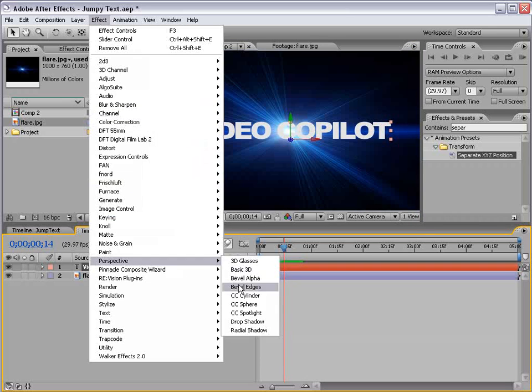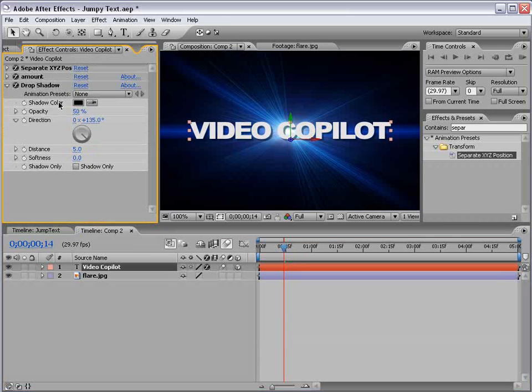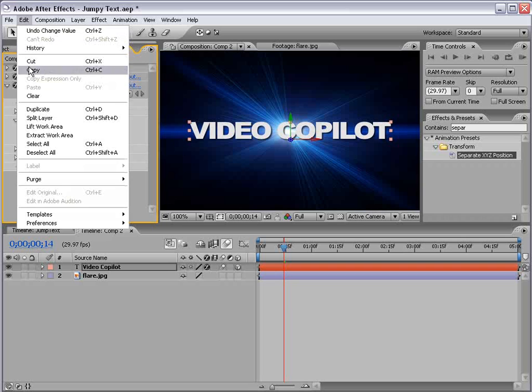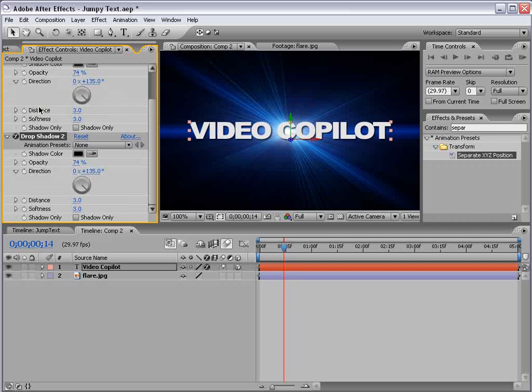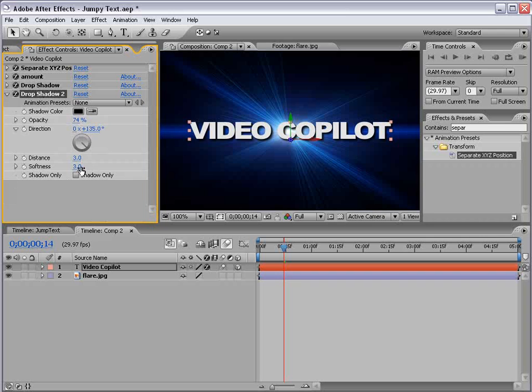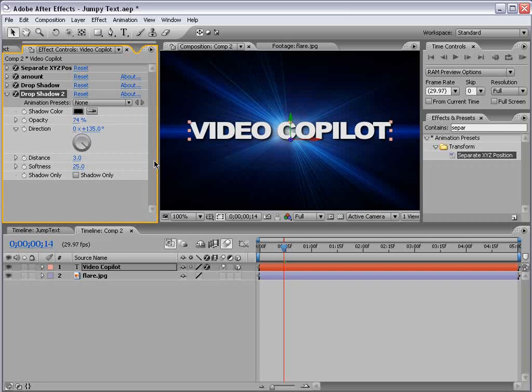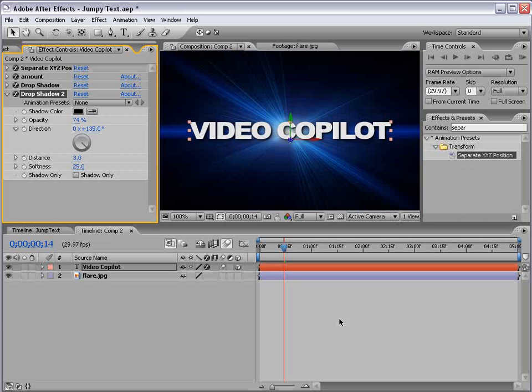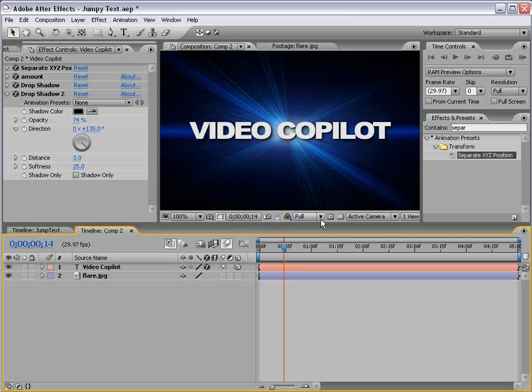And let's go ahead and add a drop shadow. Effect, perspective, drop shadow. And what I like to do is set the distance to something kind of small like 3 and softness to something like that also. And increase the opacity. And then I duplicate the drop shadow. Edit, duplicate. So, now there's two drop shadows, one on top of the other. And then I like to soften the second one just so it kind of looks a little bit cooler, I think.